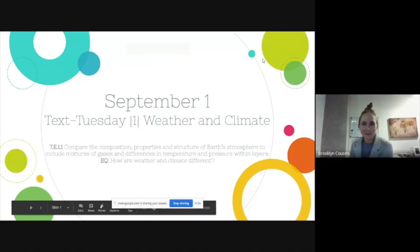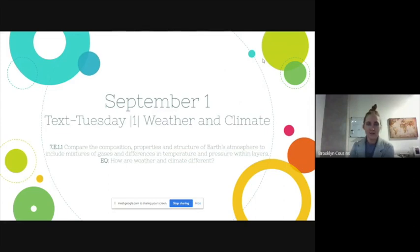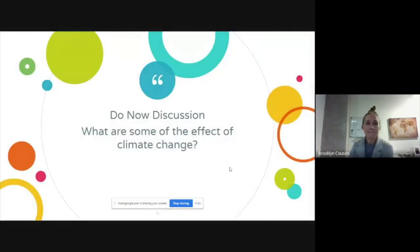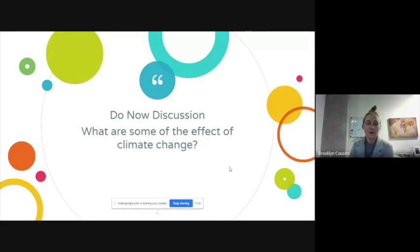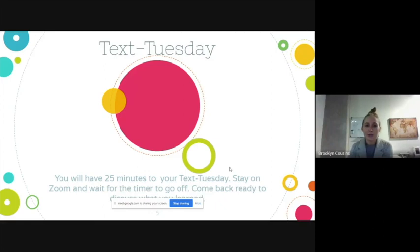Today is Tuesday, September 12th and you guys are going to do a Text Tuesday assignment. Today we are going to talk about weather and climate, and at the end of the day you guys should be able to tell the difference between weather and climate. For your 'due now' today, you're going to tell some of the effects of climate change, since that's what you learned about during yesterday's lesson, and then you're going to work on your Text Tuesday.